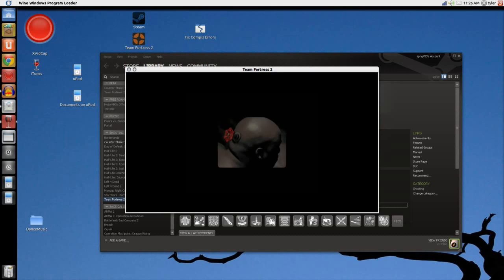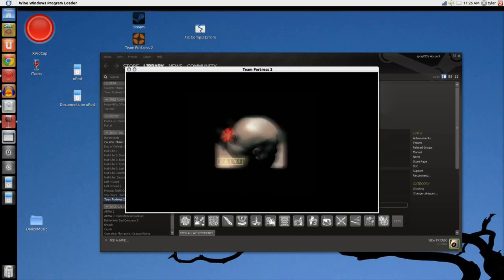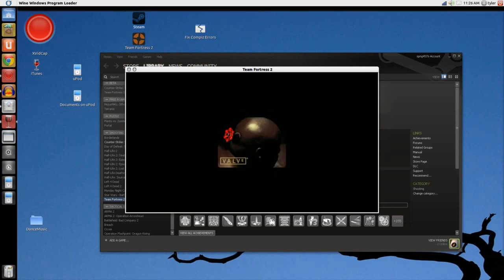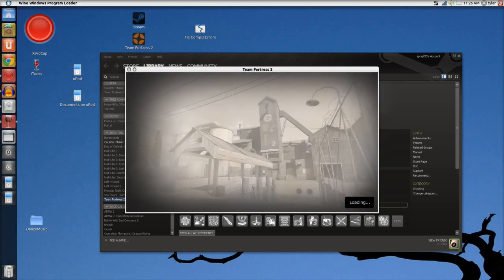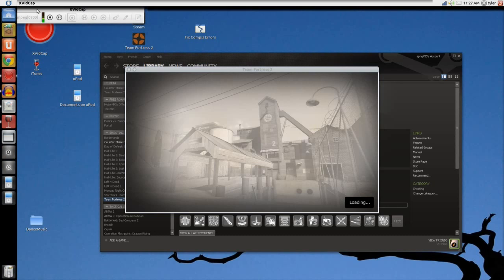This black screen is completely normal — not for this long. There we go. As you can see, it's in windowed mode. I'll show you the commands that you have to do after. Enter, and press escape.